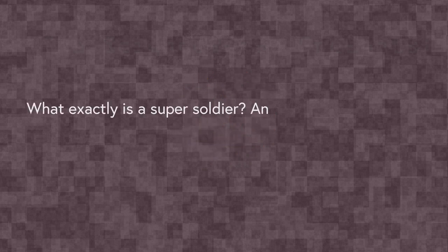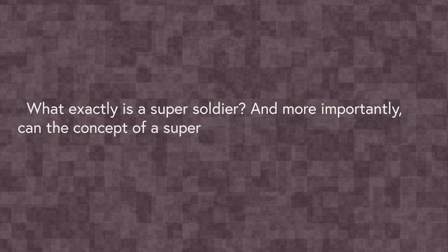But what exactly is a super soldier, and more importantly, can the concept of a super soldier be implemented in reality?